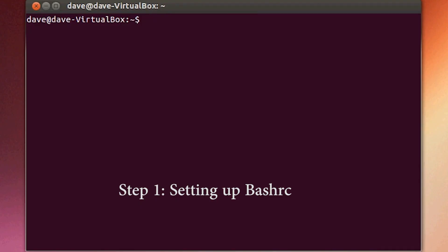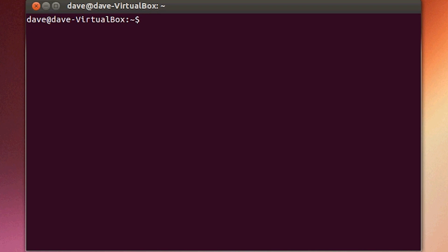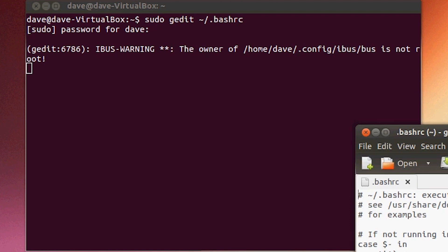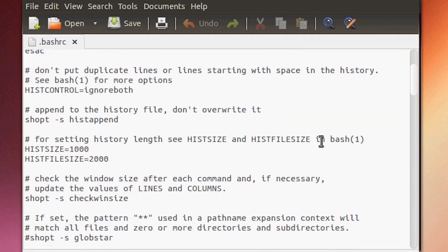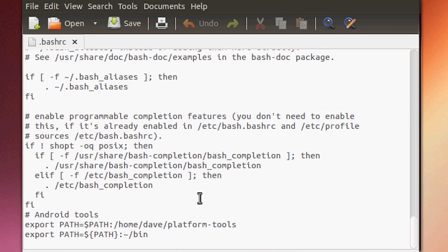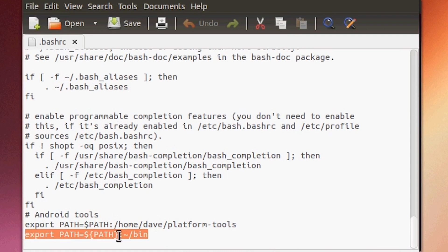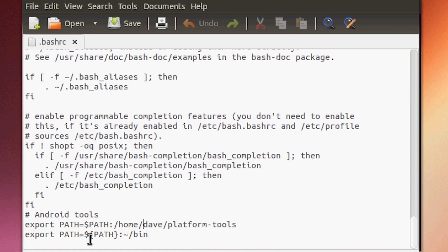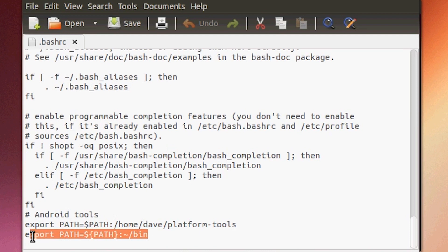Step one: the first thing we need to do is add the bin folder to your .bashrc file so we can use it as a path. We haven't created the bin folder yet, but we will in a little bit. In terminal, type: sudo gedit ~/.bashrc and hit enter. In the .bashrc file, scroll all the way down and add the line: export PATH=~/bin:$PATH. Make sure you add that at the bottom of your .bashrc. I also have ADB set up, which is not required for this tutorial.